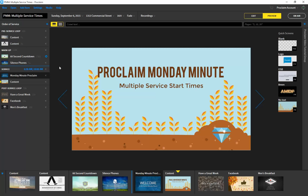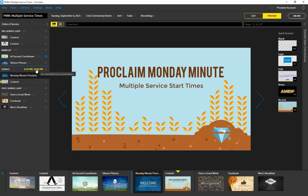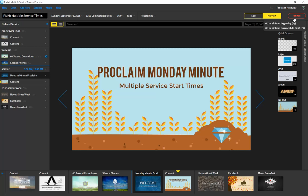Now once this starts, what we'll be able to do is go on air before our 8:30 service, run through the pre-service loop, the warm-up, the service, and when we go into the post-service loop, the program will automatically go right back to the warm-up before the second service that you have set up. You can also manually click right back into the pre-service loop if you want to start from there and begin again, and you can do all of this without having to go off-air unless you want to.